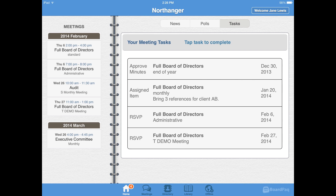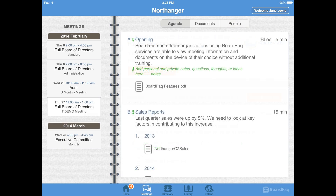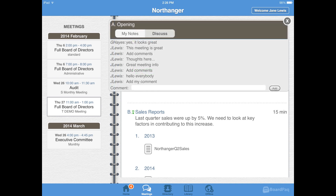Open a meeting from your personalized calendar on the left to see meeting information and your agenda. While prepping for the meeting, you can add personal notes to any agenda item, open related documents, and take part in secure discussions.